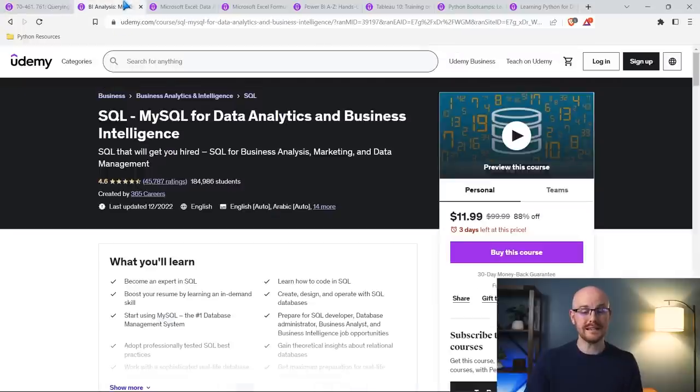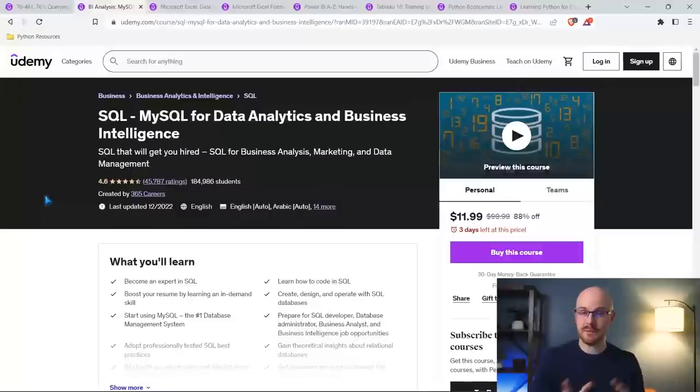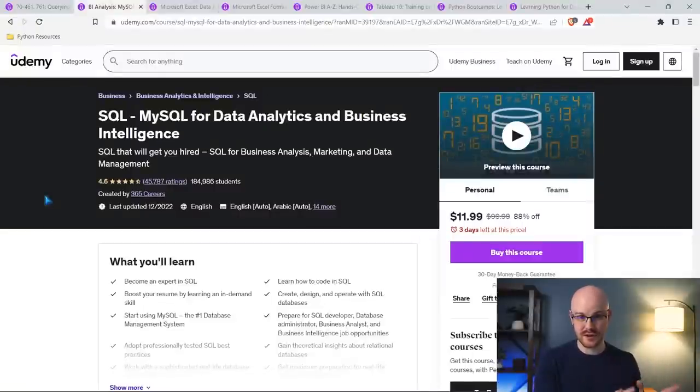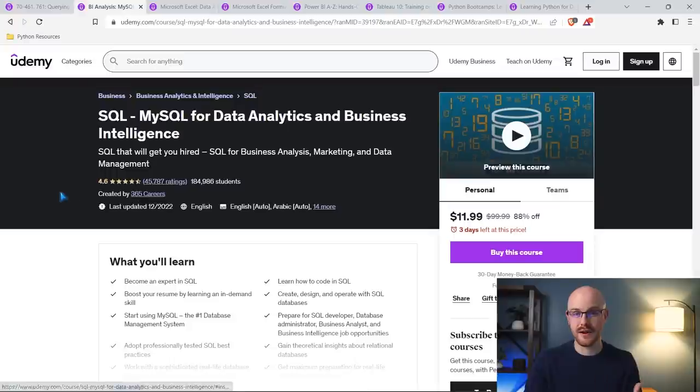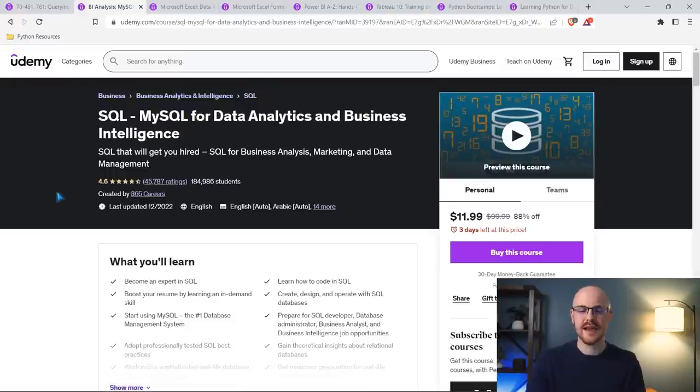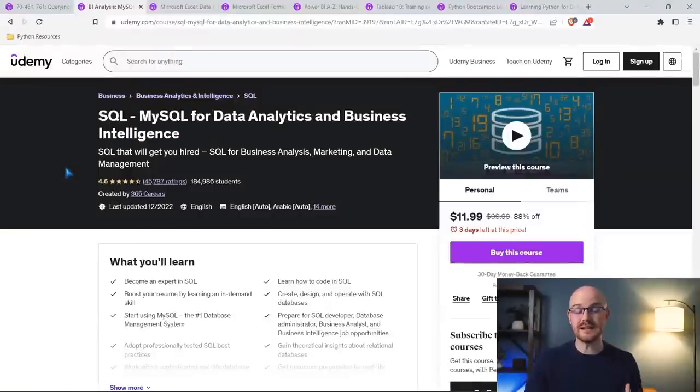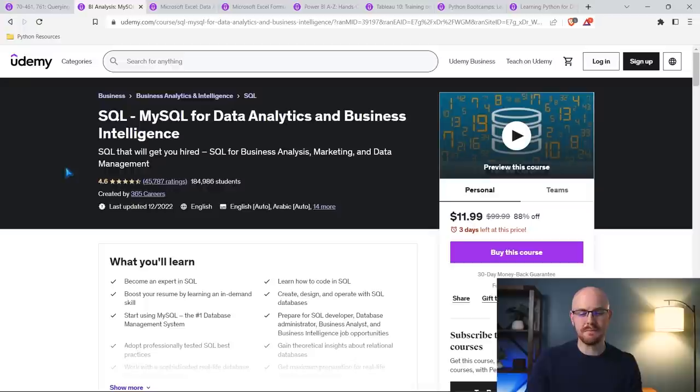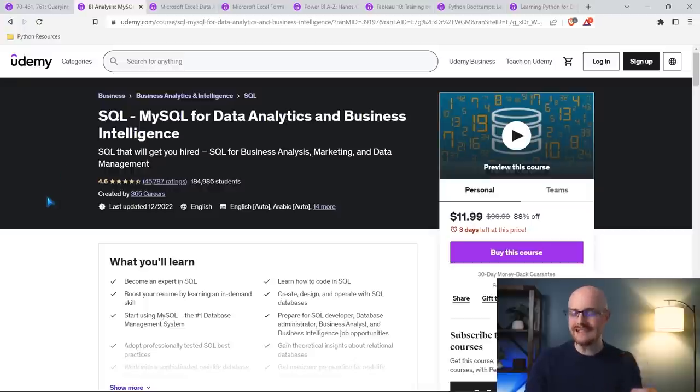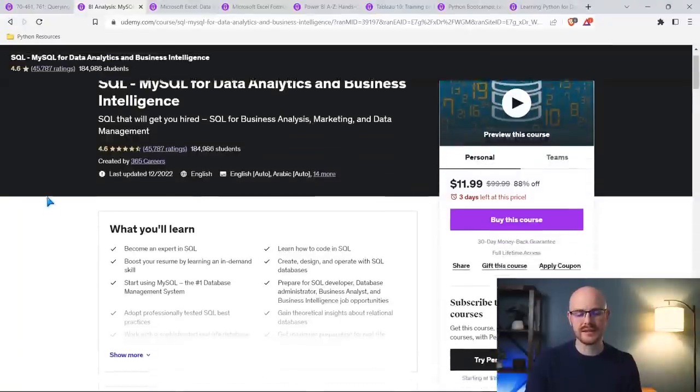This other one, and this is the other SQL course that I recommend is MySQL. So before we were looking at Microsoft SQL Server, this one is MySQL. This is taught by 365 Careers or 365 Data Science.